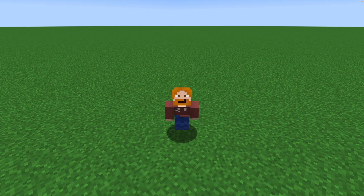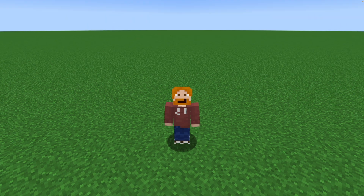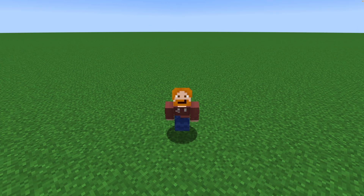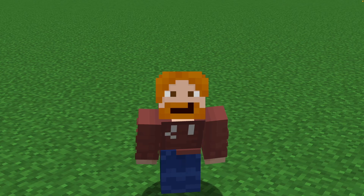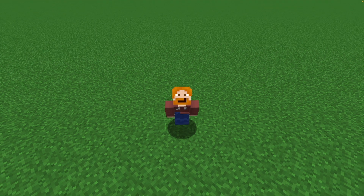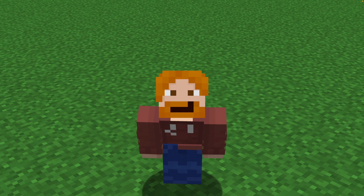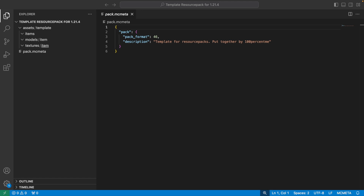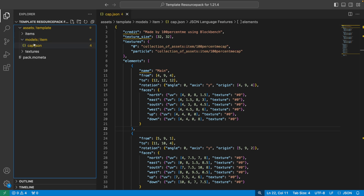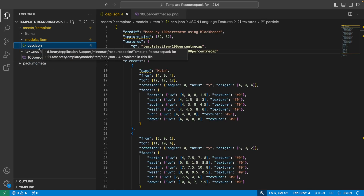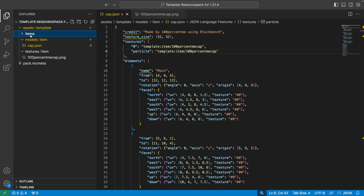This is where we come across the changes for Minecraft 1.21.4. It used to be enough to just drop your item model file into models/item and your texture into textures/item, but that's not enough anymore. There is an extra file your model needs, and this file is really cool because it allows for all the new customization. So first, drag your custom model file into the models/item folder, and drag your textures into the textures/item folder.